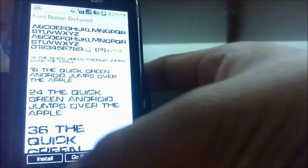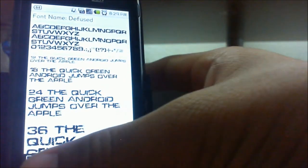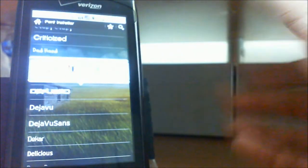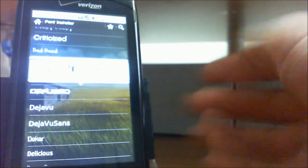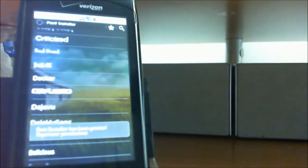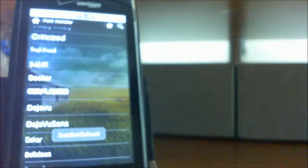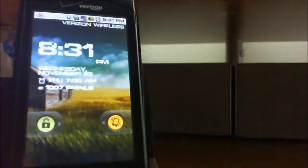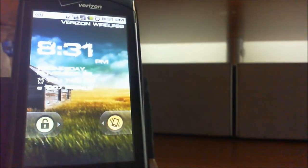If I click back you can also install it, send it to an email, share it with your friends, or delete it. I'm going to click install — it's going to ask you to reboot your phone. After that's done I'll come back. Alright guys, we are back and as you can see we have our new font installed.